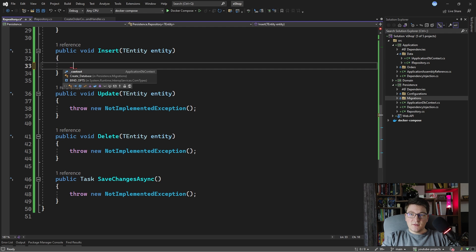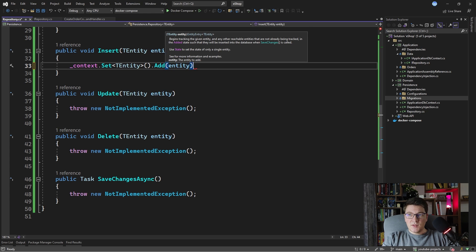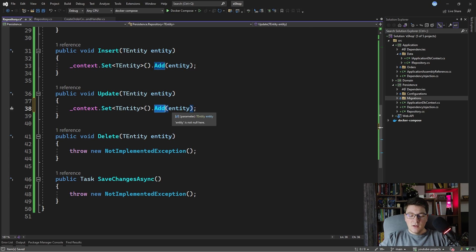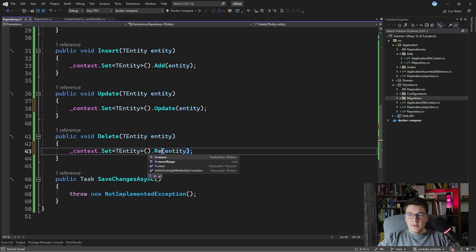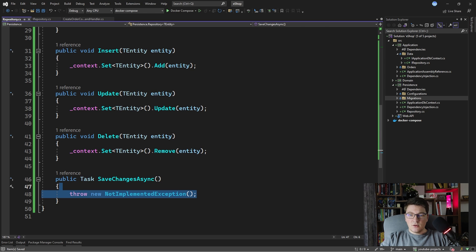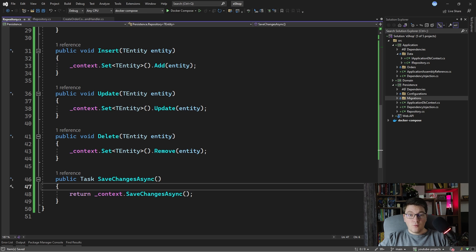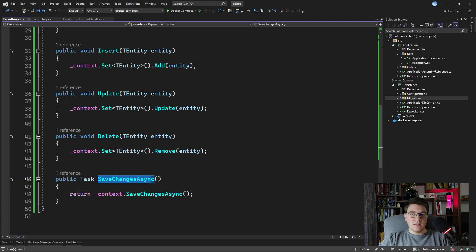For the Insert, Update, and Delete methods, we use context.Set, grab the entity, and call the respective Add, Update, or Remove method. Then for SaveChangesAsync we can return the Task returned by the SaveChanges method, or even await it. It doesn't matter because in the end the caller of the repository will have to await SaveChangesAsync to persist the changes in the database. As you can see, this is relatively straightforward since it's just a wrapper around EF Core.